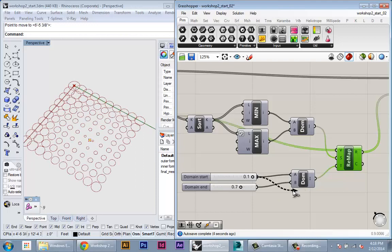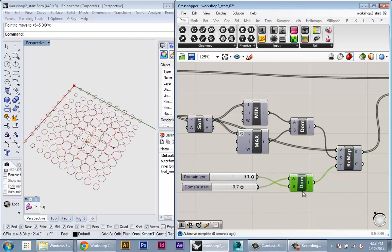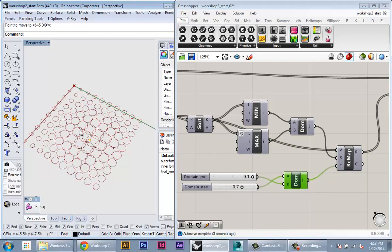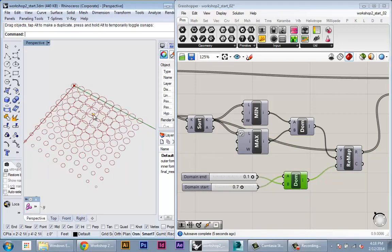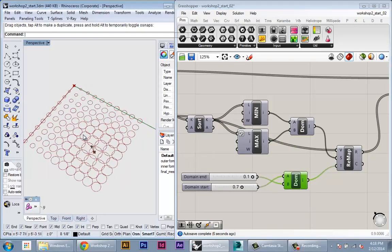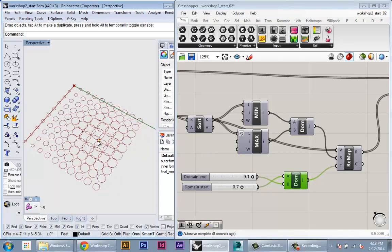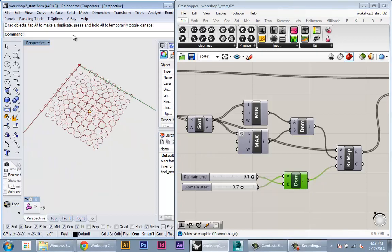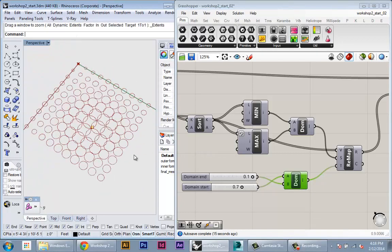I can also flip the relationship, so the closest point will actually be the biggest circle. And I just flip those numbers into the inputs. And now the biggest circles are happening where they're closest to the point. Okay, so that's kind of a basic example of relational geometry. Thank you.